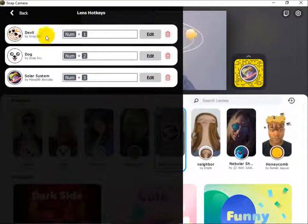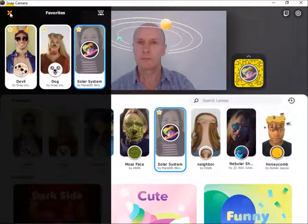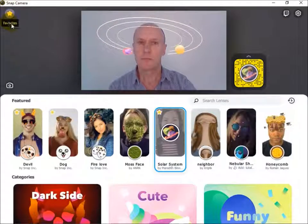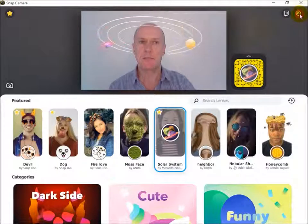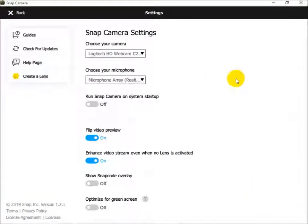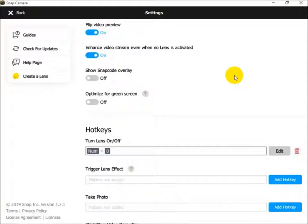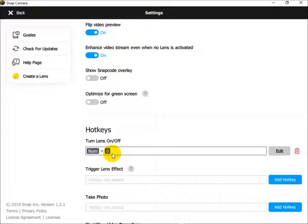So I've saved all those. The other thing to make sure is that in settings, the turn lens on/off setting is set to number pad zero — so the zero key on your number pad or your keypad.